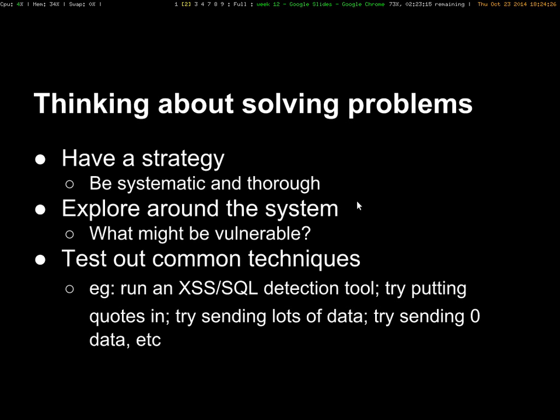A common thing is you'll start by exploring around the system. Try and get a feel for all the pages on a website or all the functions of a program and see what things are there that might possibly be vulnerable. Once you have a kind of mental map of what's going on inside a problem, then it's a good way to get started. Then you can test out some common techniques.